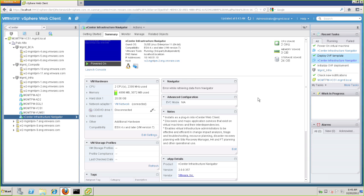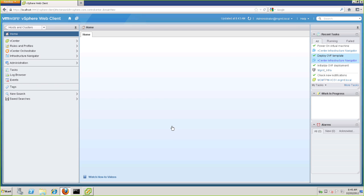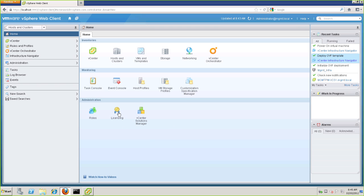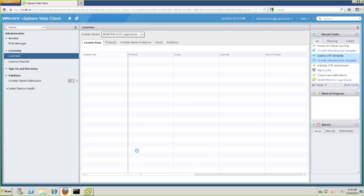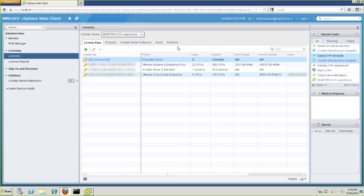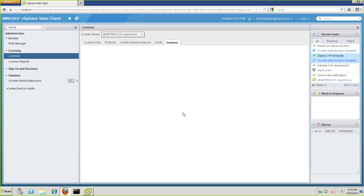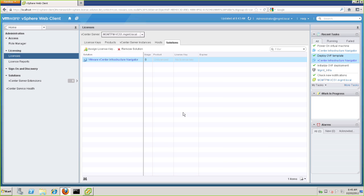It's now time to license VIN, which you might imagine is actually a very easy step. To begin, let's click on Home, and then select Licensing, and then let's click on Solutions. Here we'll see vCenter Infrastructure Navigator, and we just need to assign a license key.